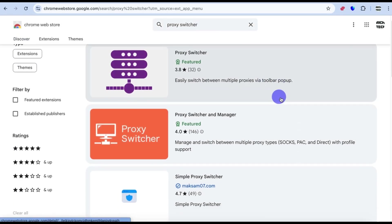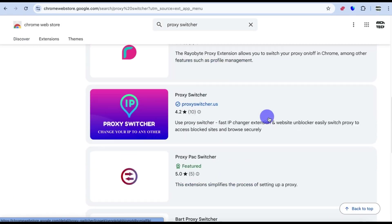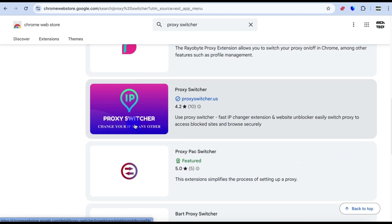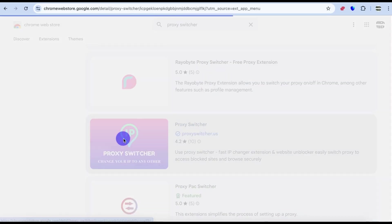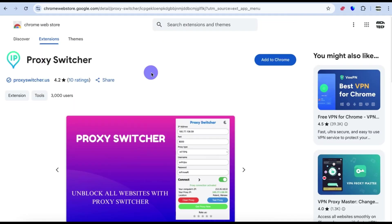We have to look for this particular Proxy Switcher. This is the Proxy Switcher extension we are looking for. Click on it, then add to Chrome.